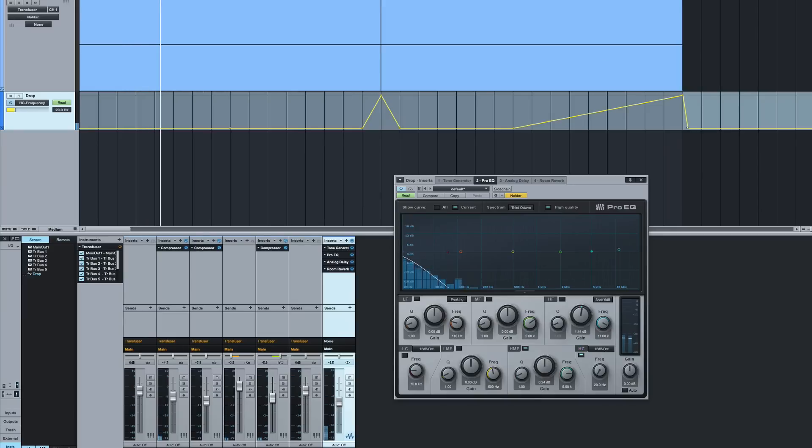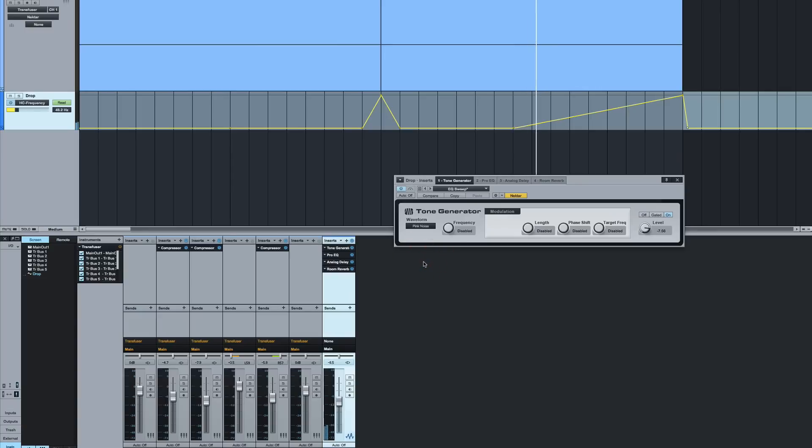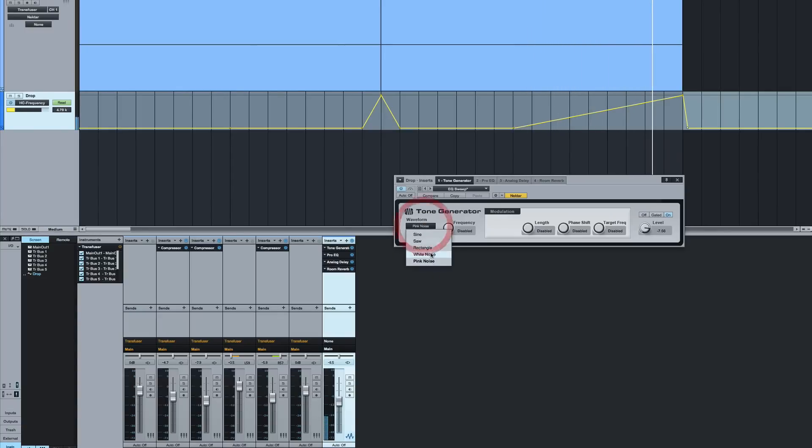Now if you don't want so much bottom end in it, there's two things to take account of. The first one is make sure you're on white noise. Pink noise will give you more low noise and white noise will give you that more.